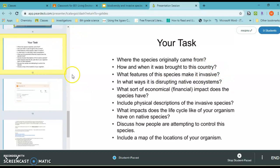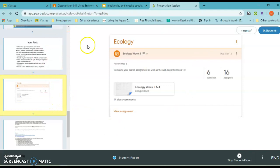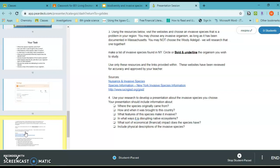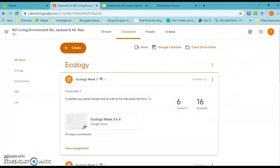We're doing Task 4 today, where you create either a brochure, PowerPoint, or some way to demonstrate what you learned about your invasive species. Go to Ecology Week 3 in the Google Doc. You were responsible for assignments one, two, and three last week. For assignment three, you used the resources provided to choose an invasive species in your region. It says Massachusetts — I forgot to change that to New York. You may choose any invasive organism documented in New York, but not the woolly adelgid, as we'll research that together.